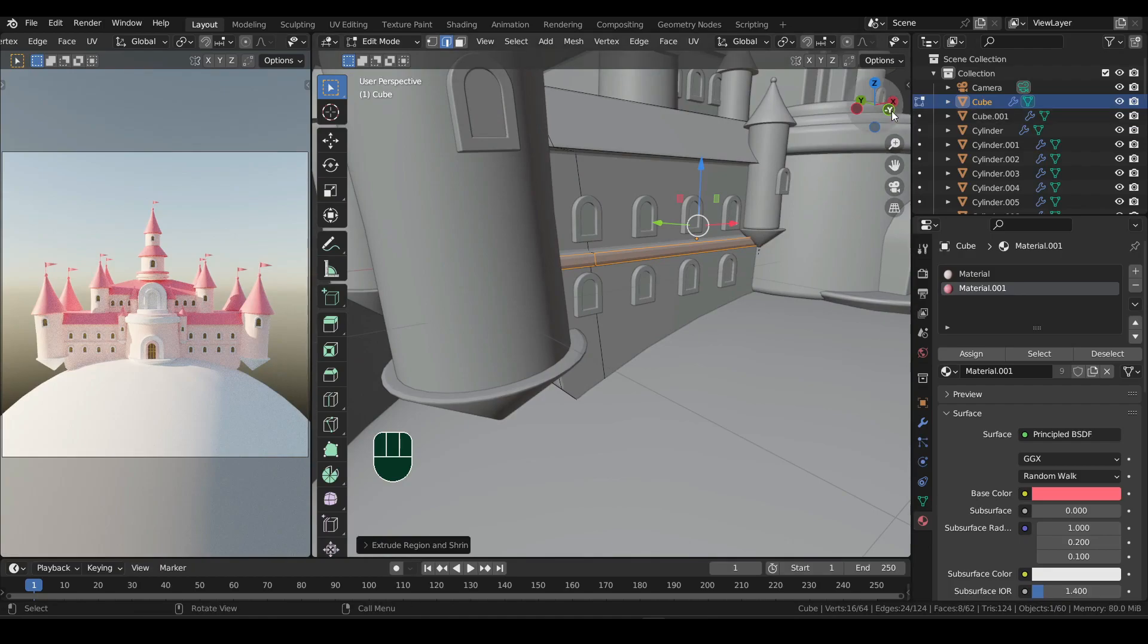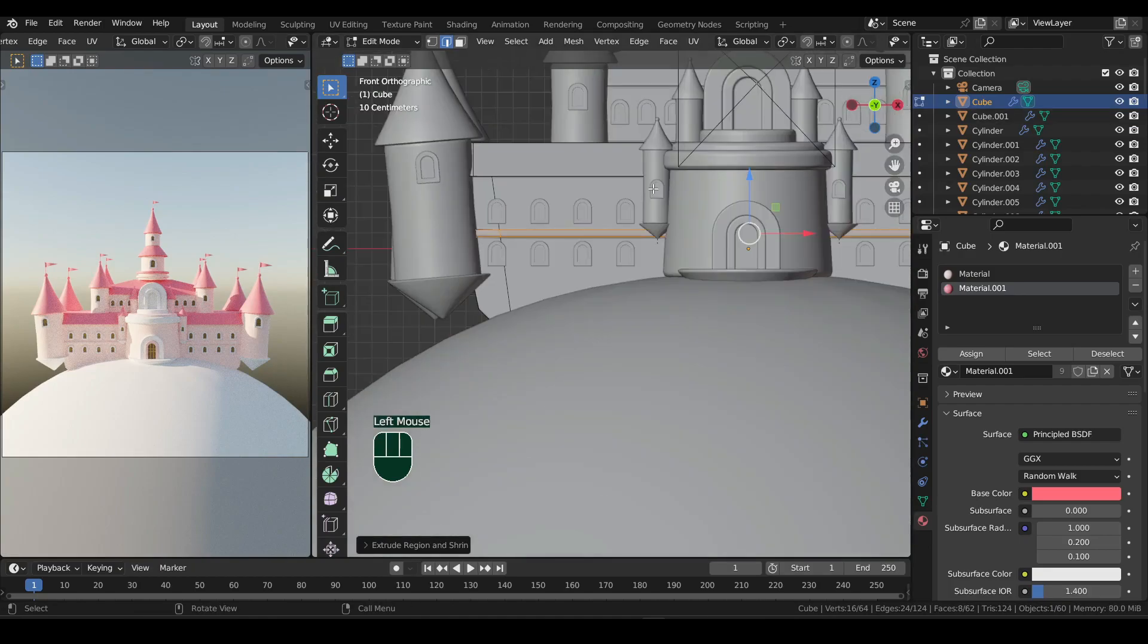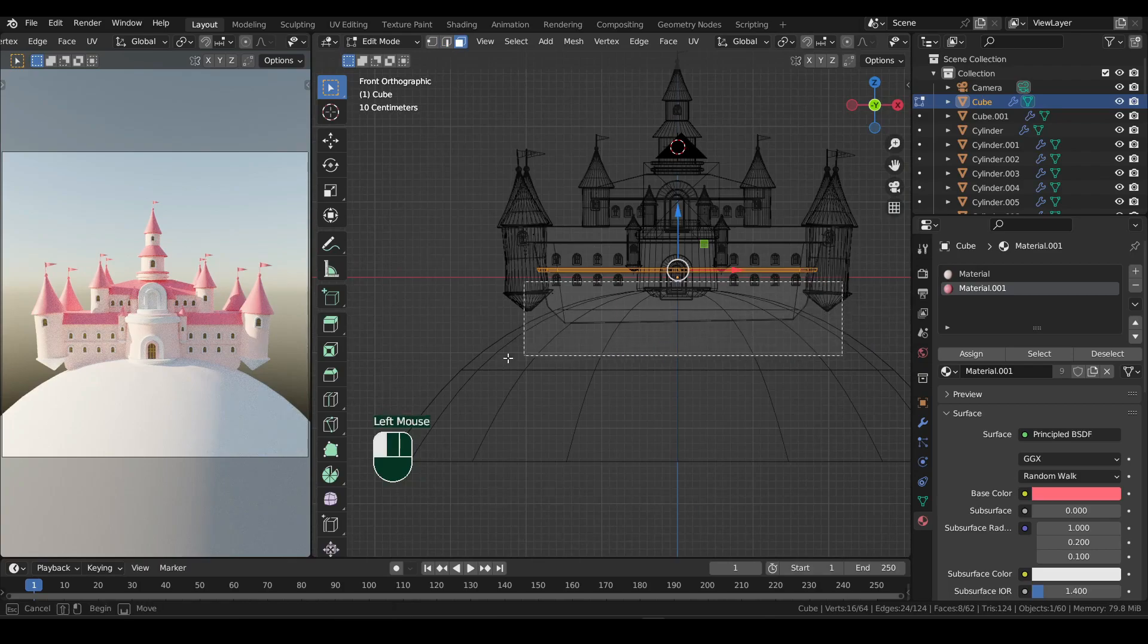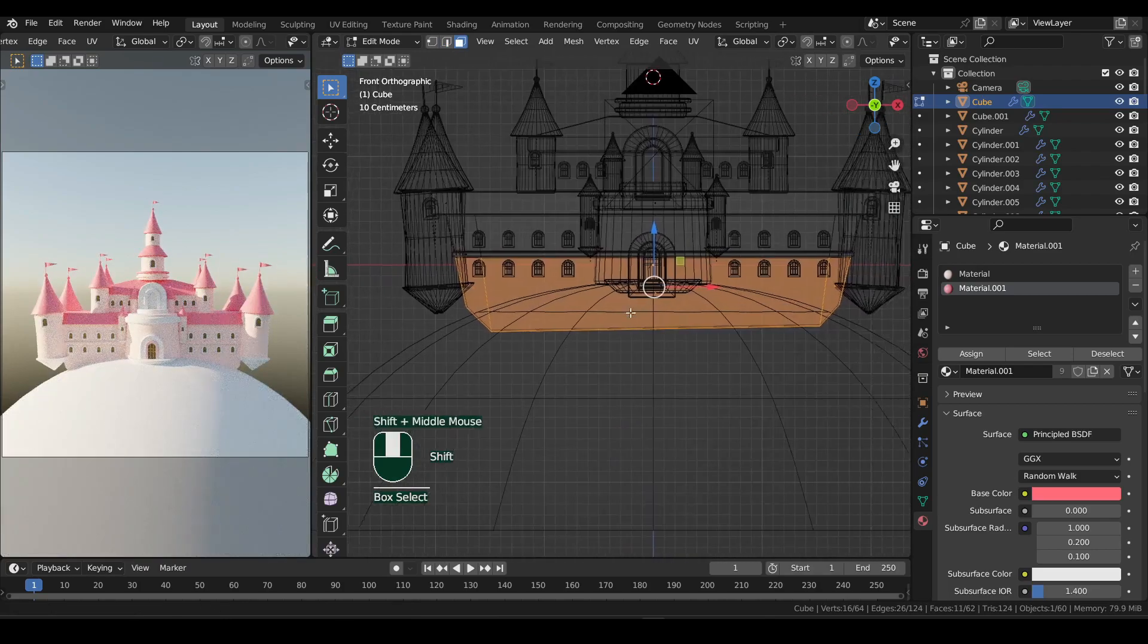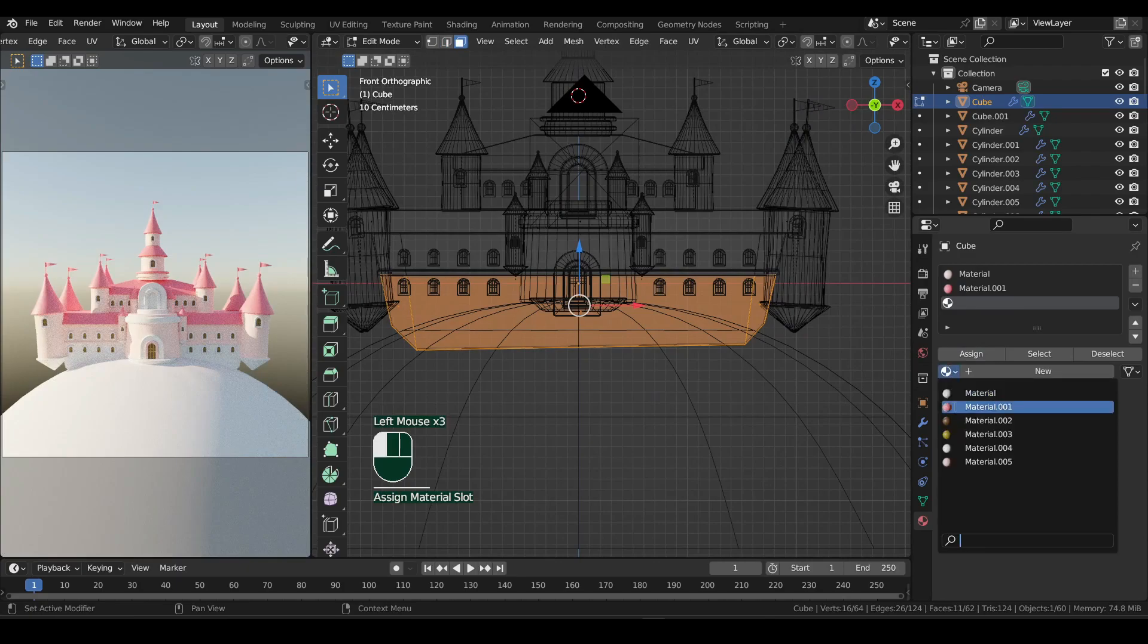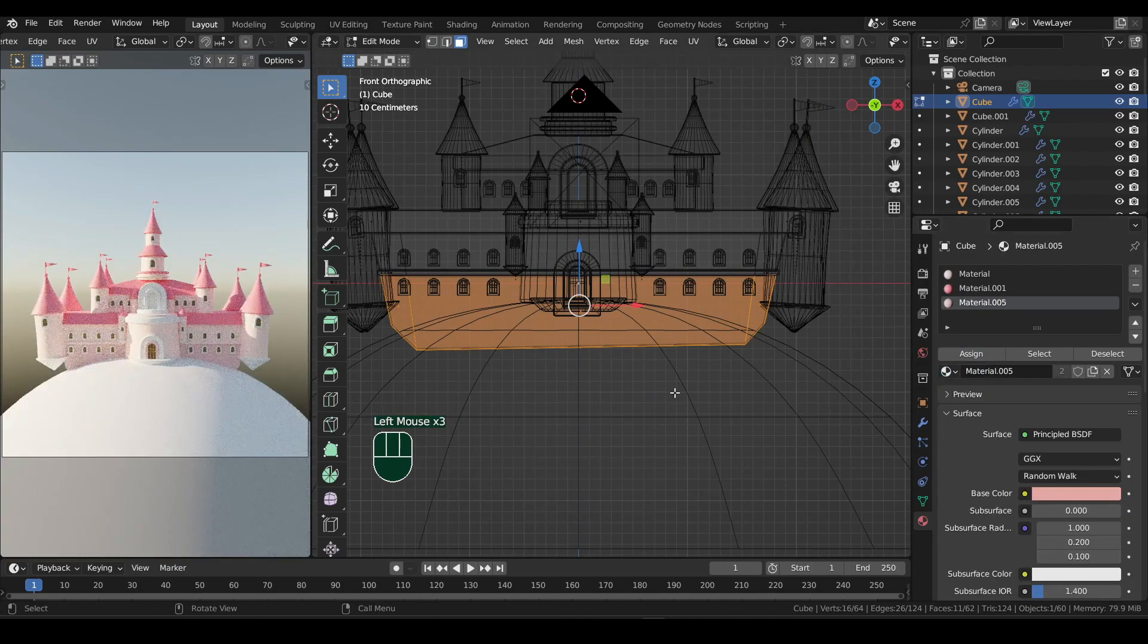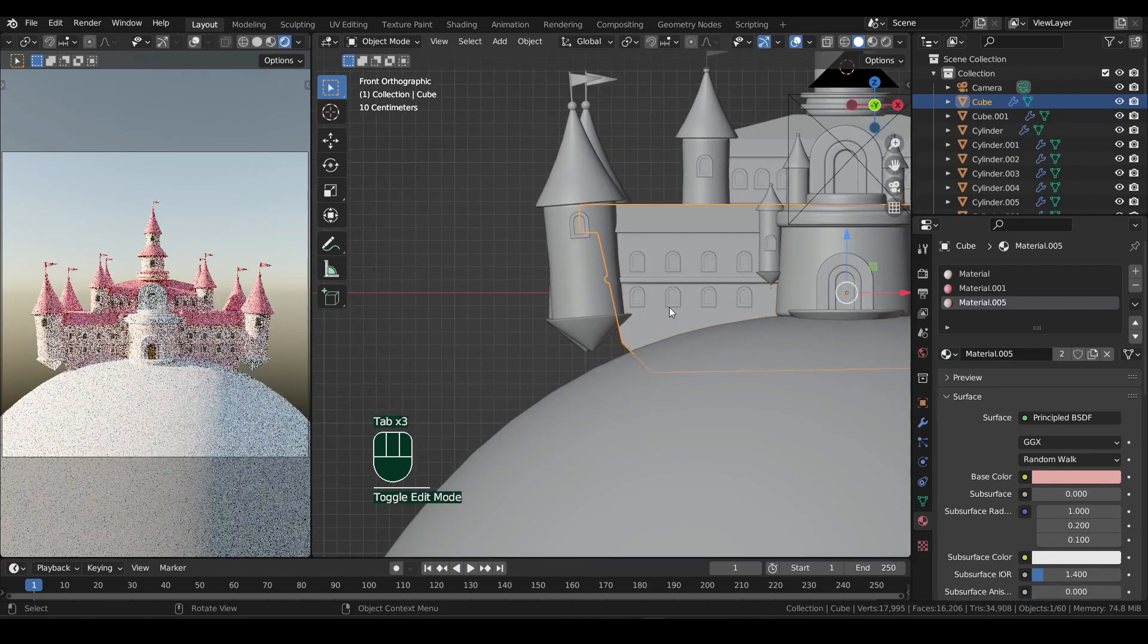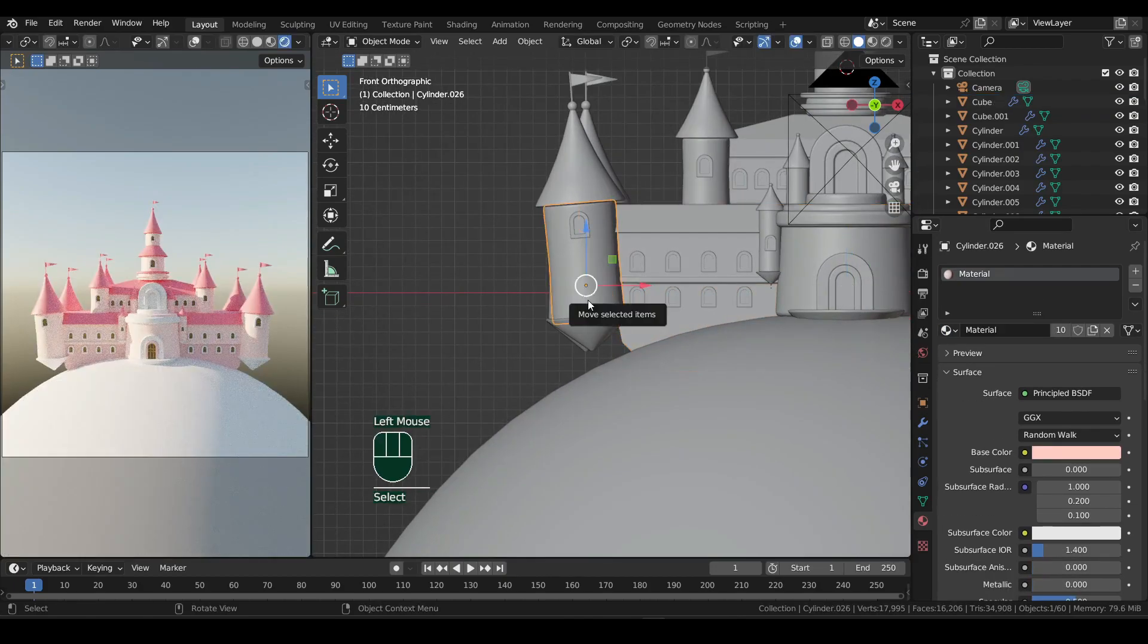Now press 3 for face selection and Shift plus Z for wireframe. Select the bottom half and add a new material to it. Do the same thing to the tower as well.